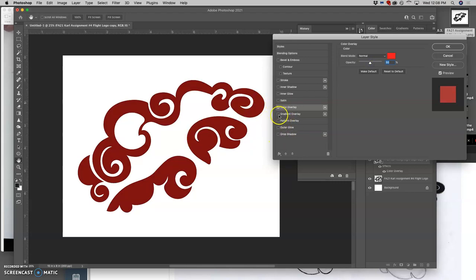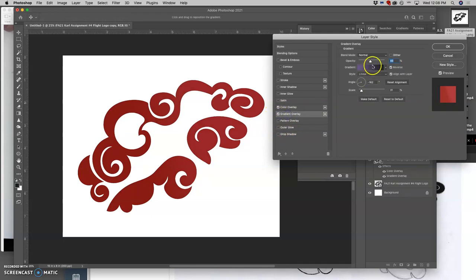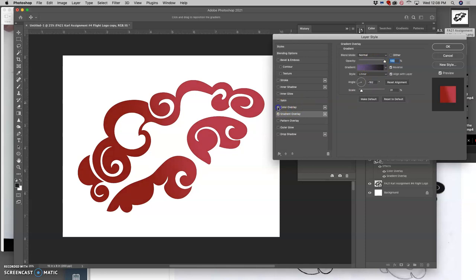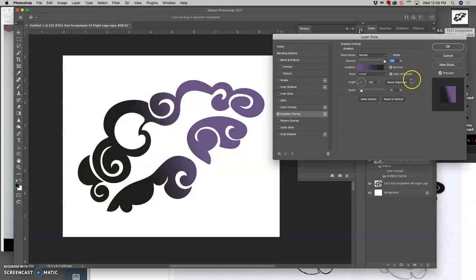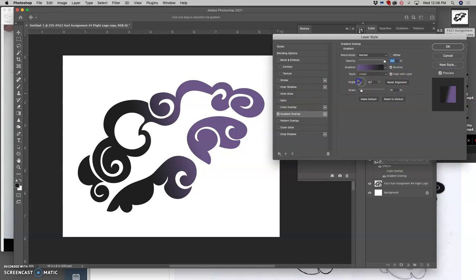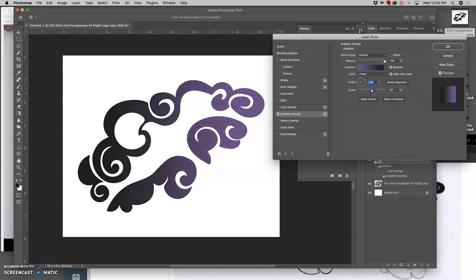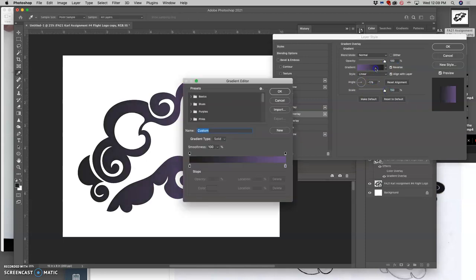And then if I do a gradient overlay and I make that an opacity of 100%, I have the color overlay on top of it of red. But I can play with a gradient overlay. I kind of like the purple and the black. It's Halloween-y and spooky. I can play with the angle of it. I can play with the scale of it. And I can customize the gradient as much as I want.